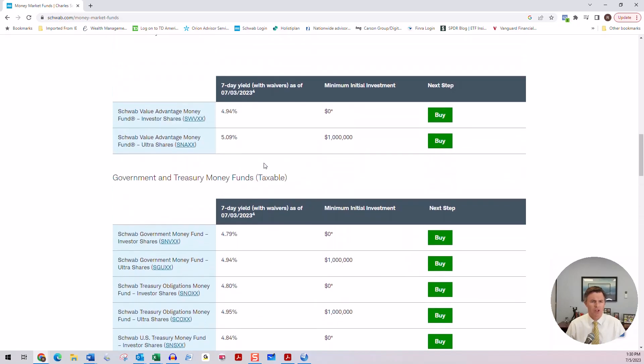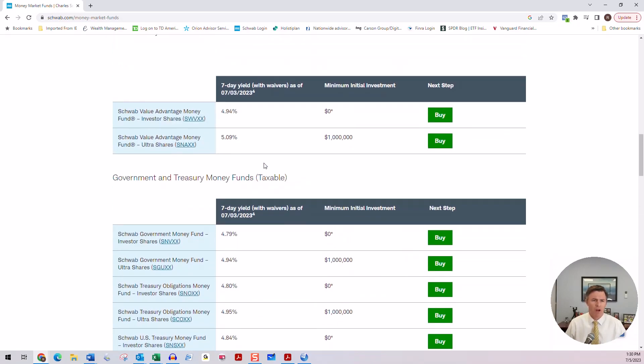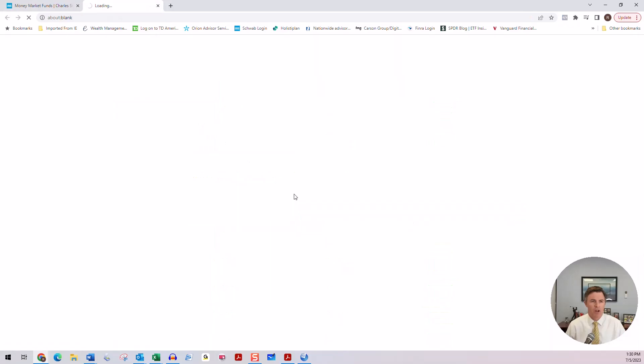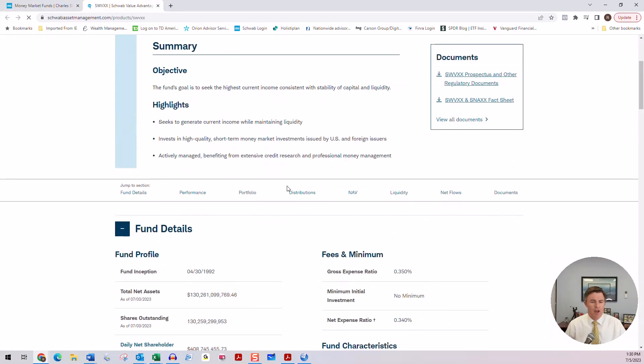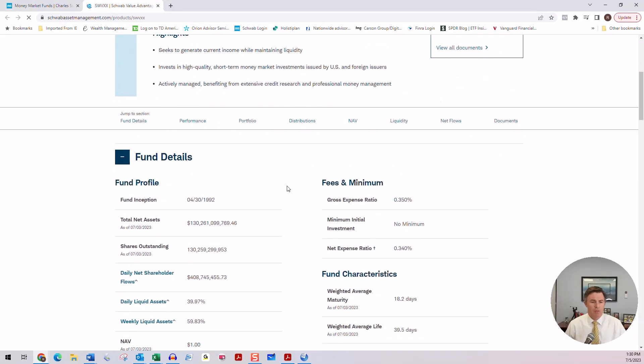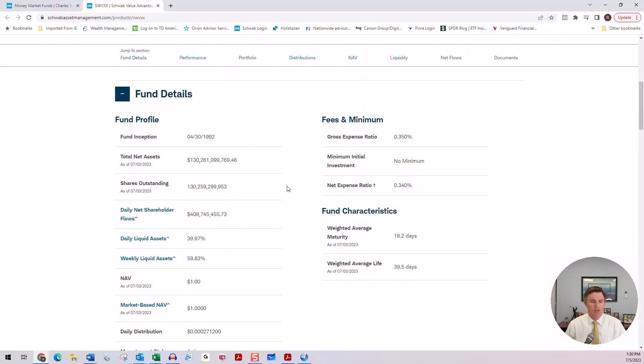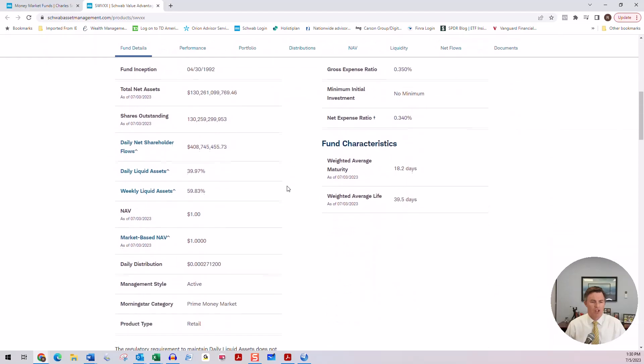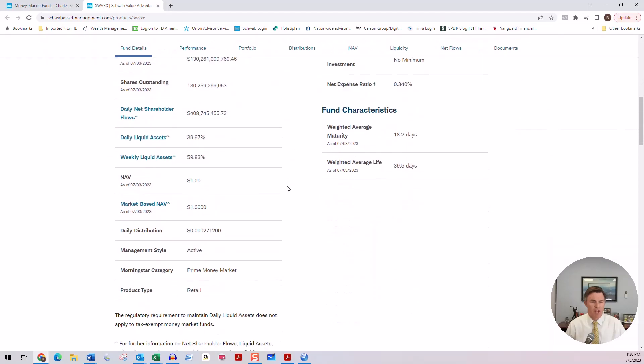Now if we go back to the Schwab Value Money Advantage Fund, because this is what I personally use for my investments and a lot of my clients' money, if you click on the symbol here, you'll find out that with money market funds, these rates change every seven days.